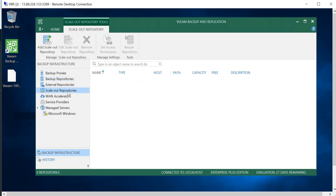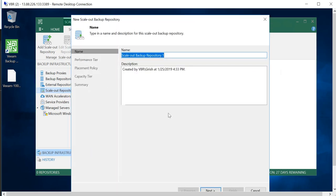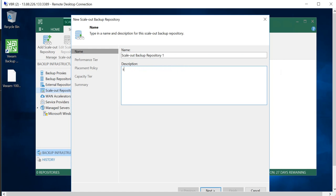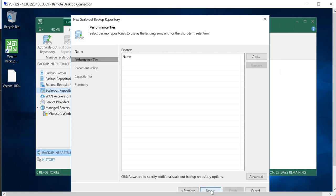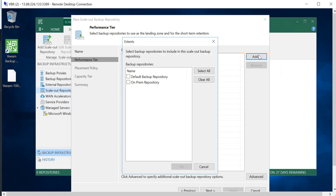Now what we'll be doing is to go and add the storage in the scale-out repository. Go to Scale-Out Repository, highlight this, and we'll give this a name. I'll leave that to the default: Scale-Out Backup Repository 1. Go to Next.